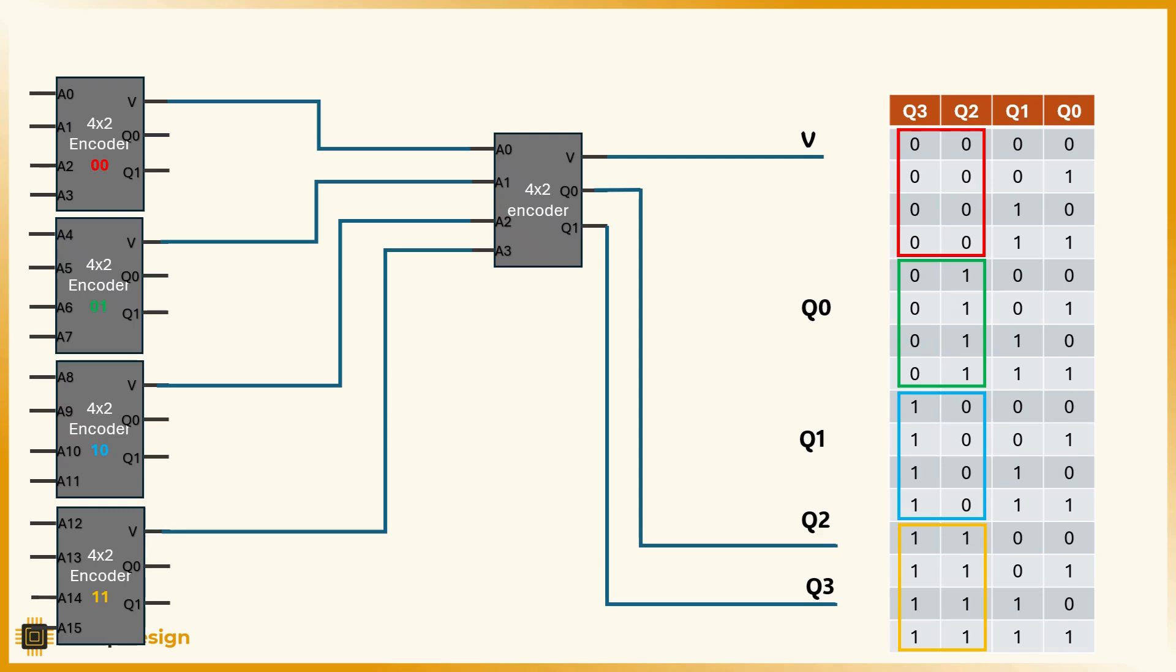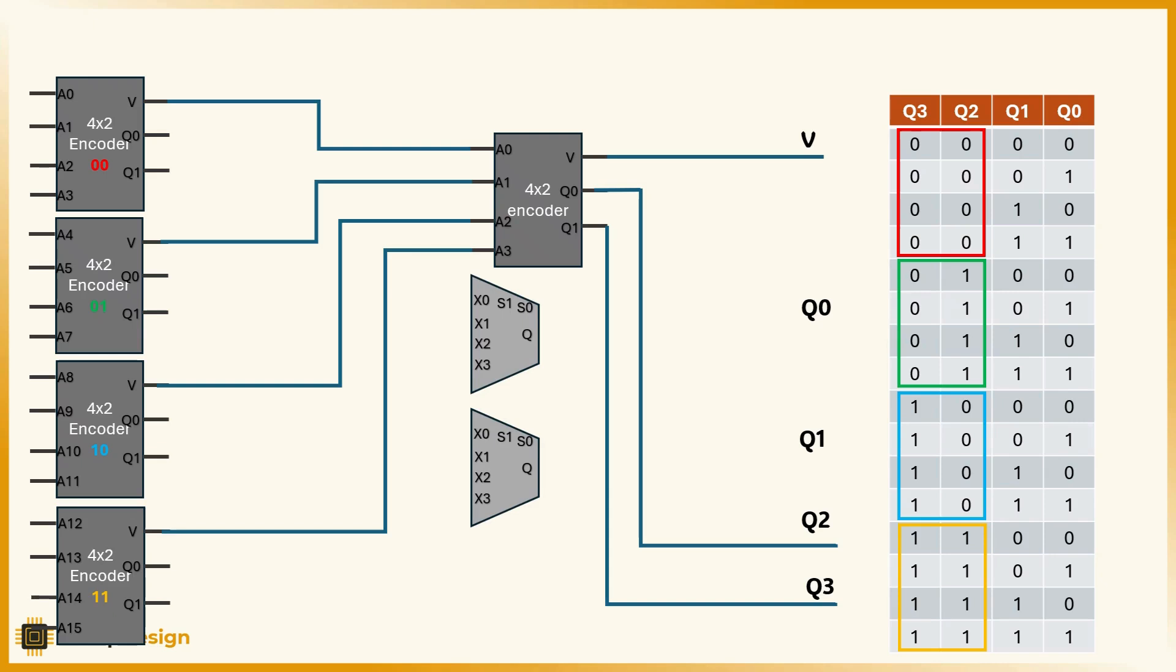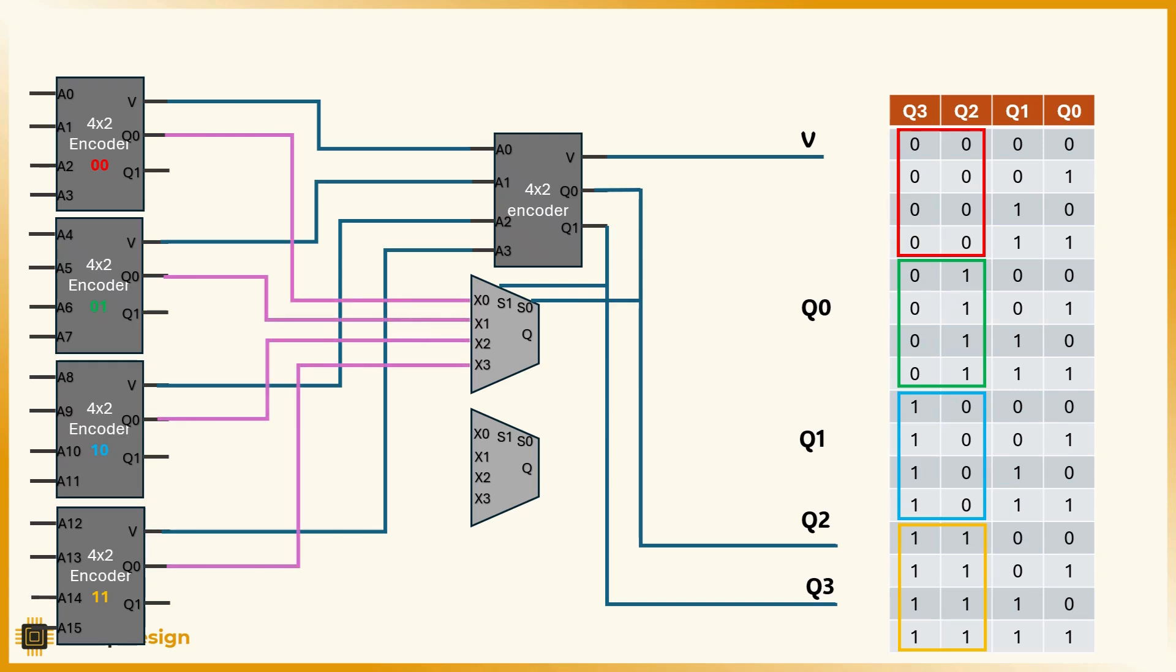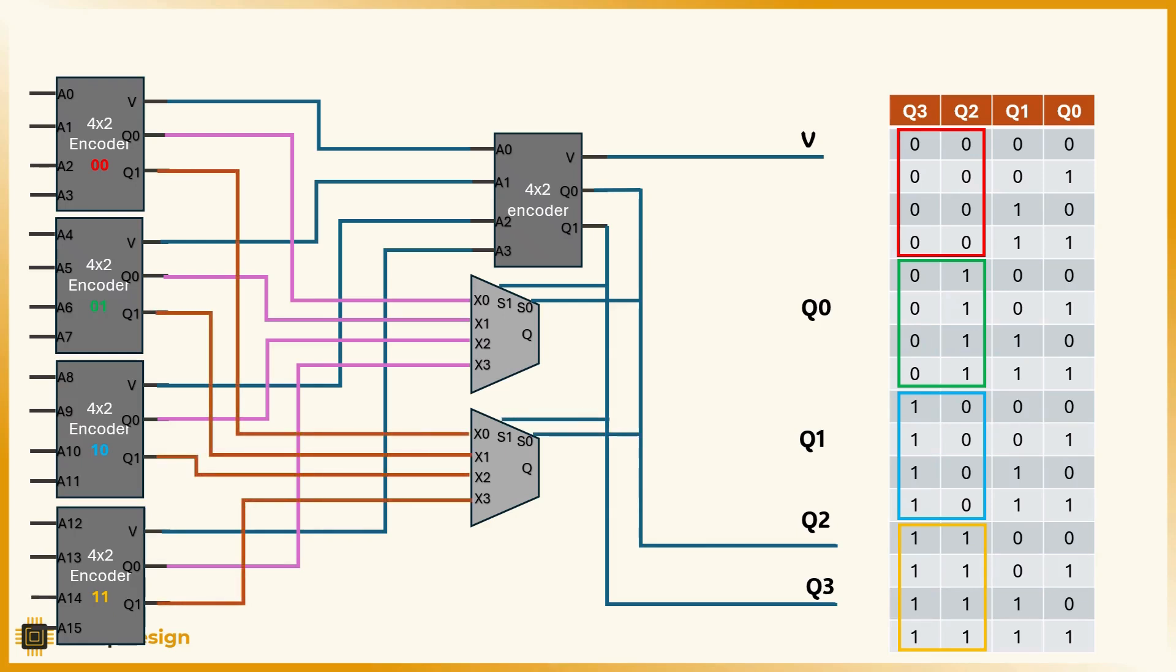Here's the clever part. Each encoder produces its own 2-bit output showing which input inside the group is active. We only want to take the output from the winning encoder, the one that has the highest priority. To do that, we use multiplexers. And guess what controls the multiplexer? The same q3 and q2 bits that told us which encoder won. So the mux selects the appropriate q1 and q0 from the correct encoder block.